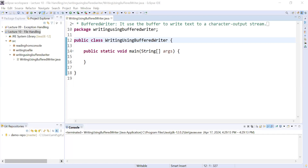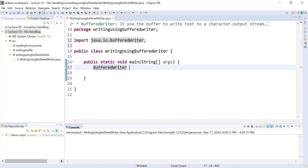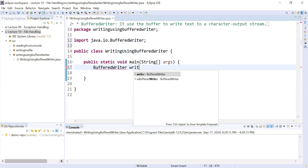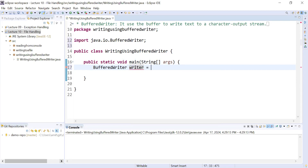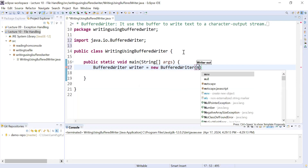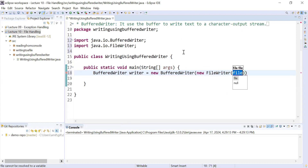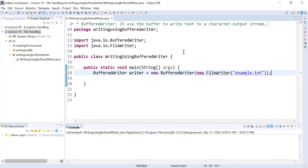Hi everyone, welcome back to Java class. In today's session, you will learn how to perform write operations to a file using the BufferedWriter class. BufferedWriter class is present in the java.io package. You can create the object: writer = new BufferedWriter(), and inside it you pass an object of FileWriter class with the name of your file, for example example.txt.